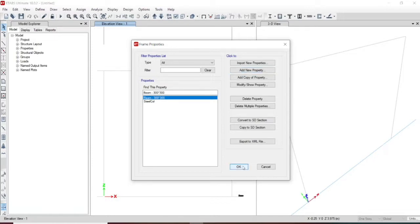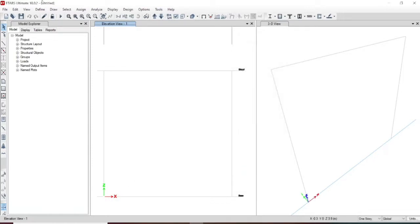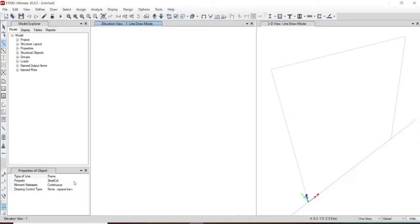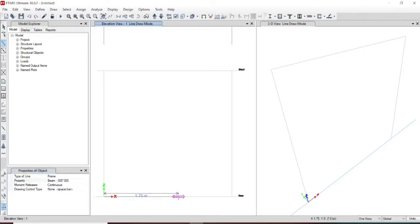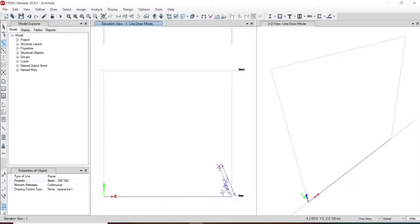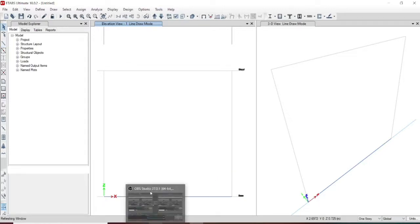Let us press OK and draw a beam. A beam is being selected and we have already made a beam property, so let us draw from that. We have a grid at this point and the length will be up to 3 meters. We have only drawn two number of grids in the X axis.